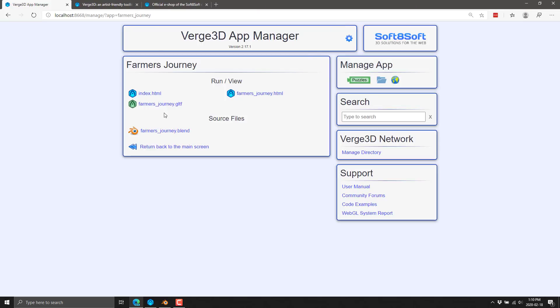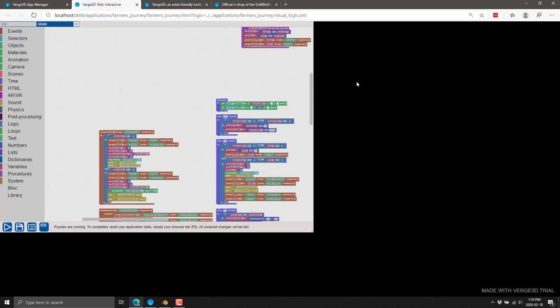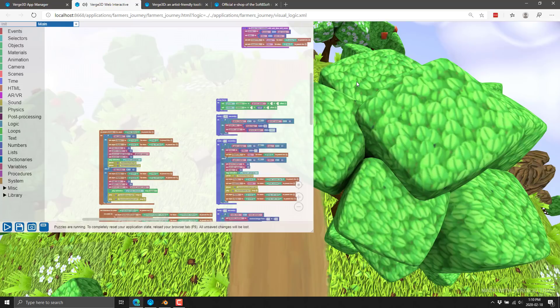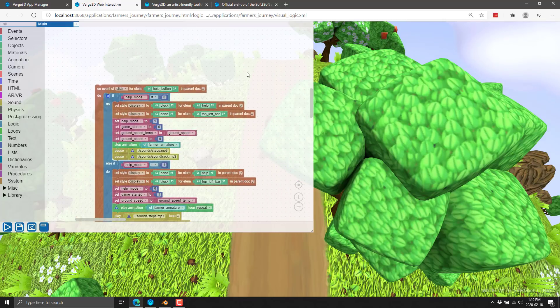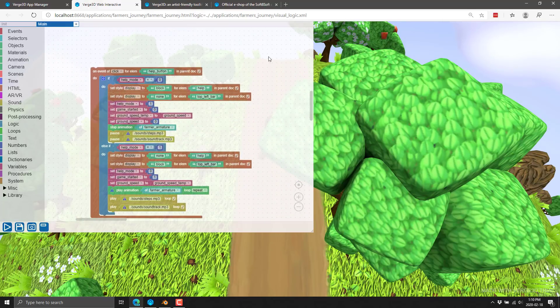So once we're happy with that, there's our game. So you can fire up, you've got basically all your controls are done from this app manager, which is installed as a local web server on your machine when you install the product. Now, if you want to start adding game logic to your game or your application, that's done via puzzles. And here we are now. And this is a pretty elaborate puzzles that we're seeing right here.